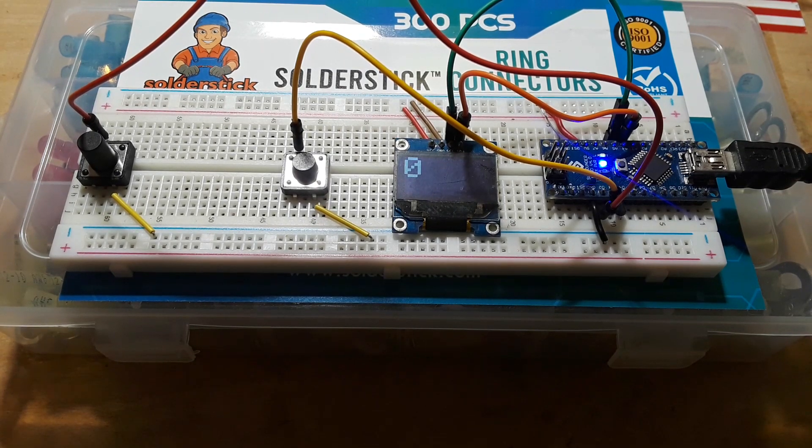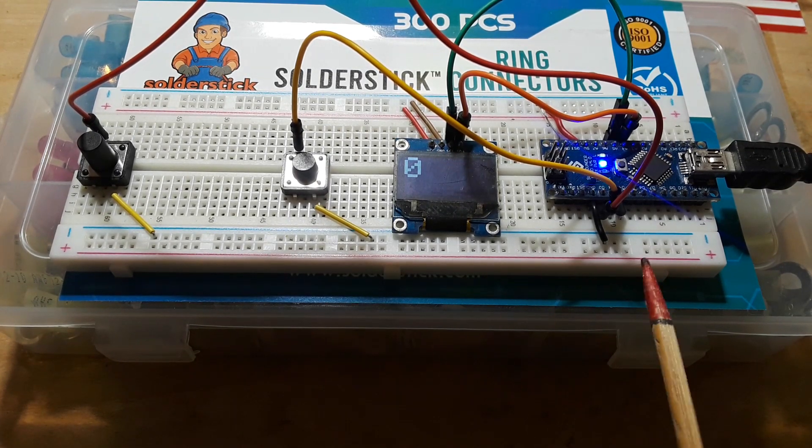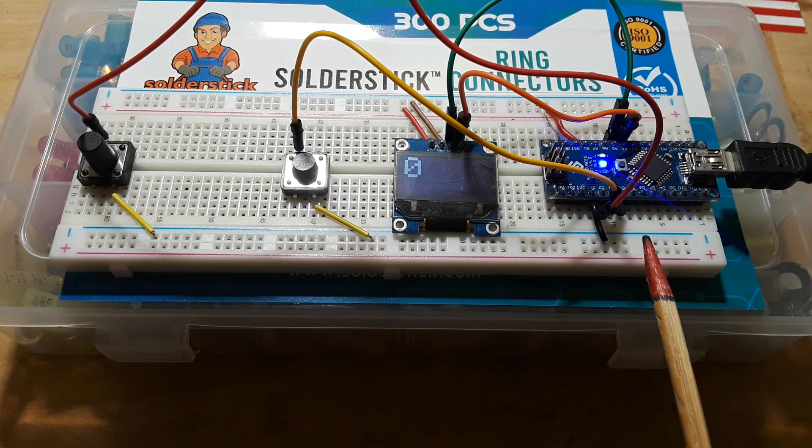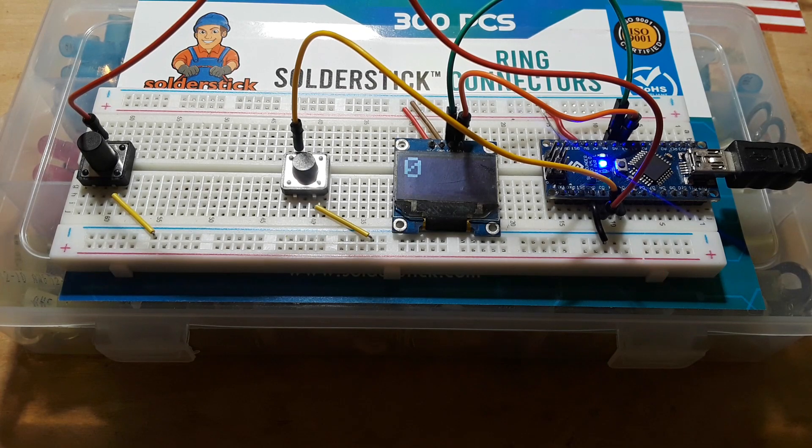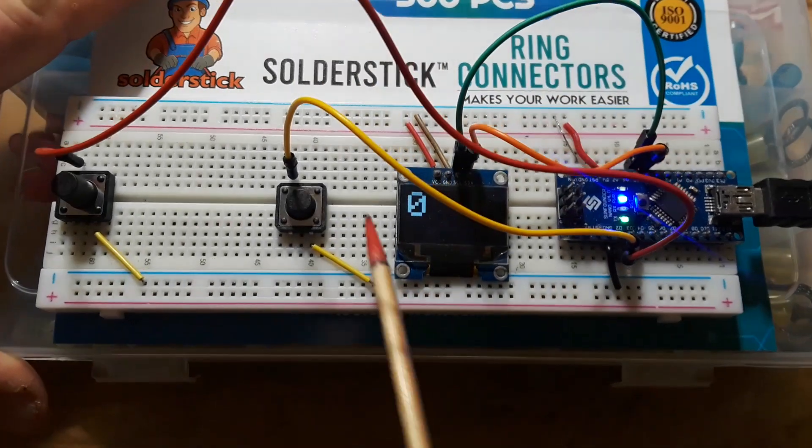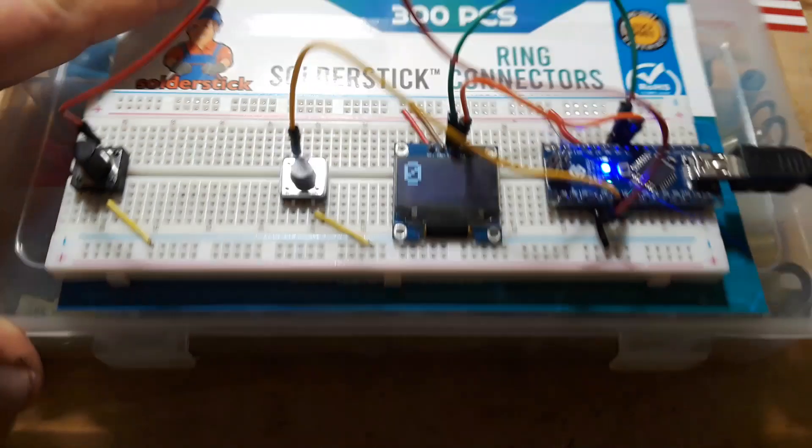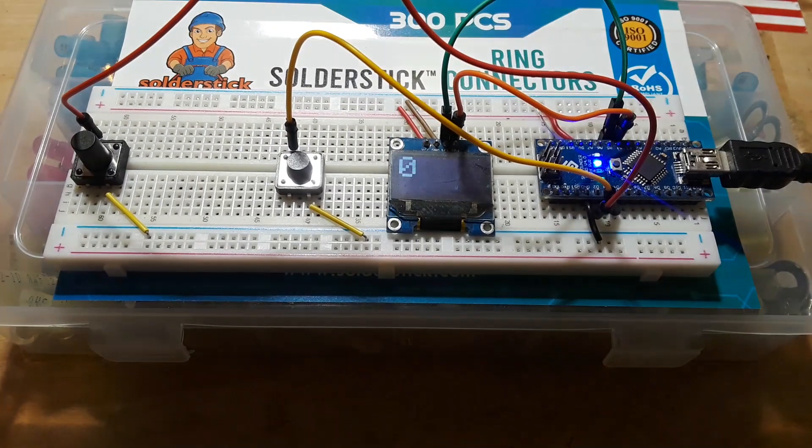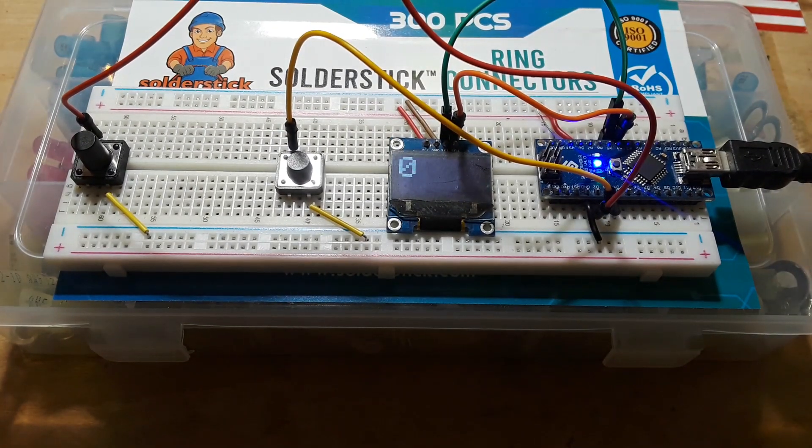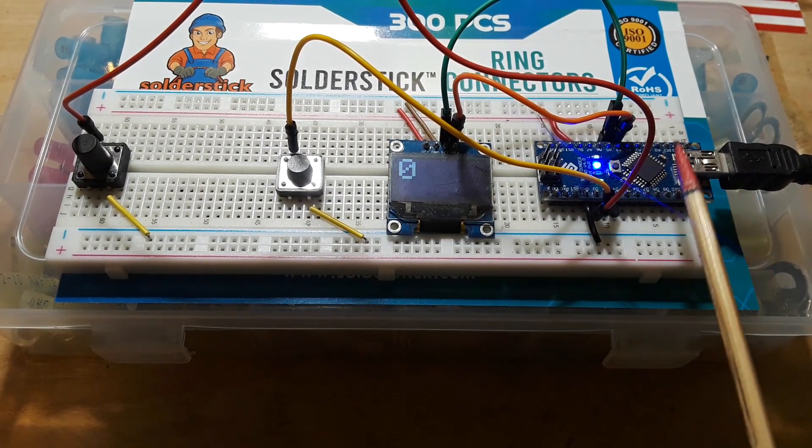Hey what's happening guys, I've got a neat little Arduino project for you today, and it is brought to you by Solder Stick—more about them later.